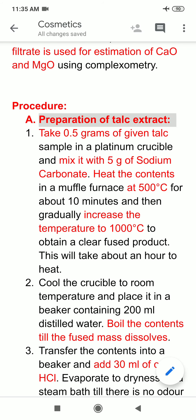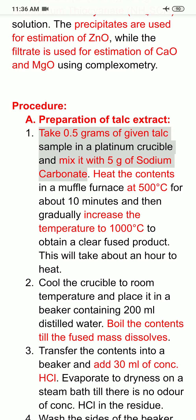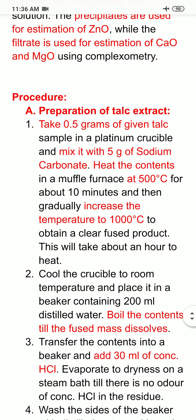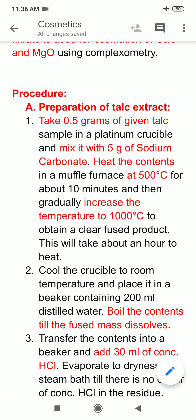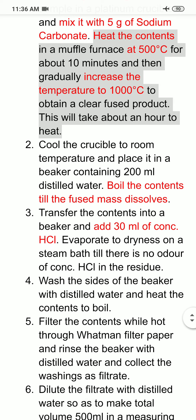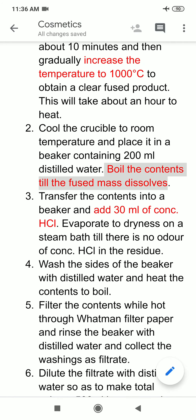For preparation of the talc extract, take a known weight of the talc sample — say 0.5 grams — in a platinum crucible and mix it with 5 grams of sodium carbonate. Heat the contents in a muffle furnace at 500°C for 10 minutes, then gradually increase the temperature to 1000°C to obtain a clear fused product. This heating takes about half an hour. Then cool the crucible to room temperature and place it in a beaker containing 200 ml of distilled water. Boil the contents until the fused mass gets dissolved.